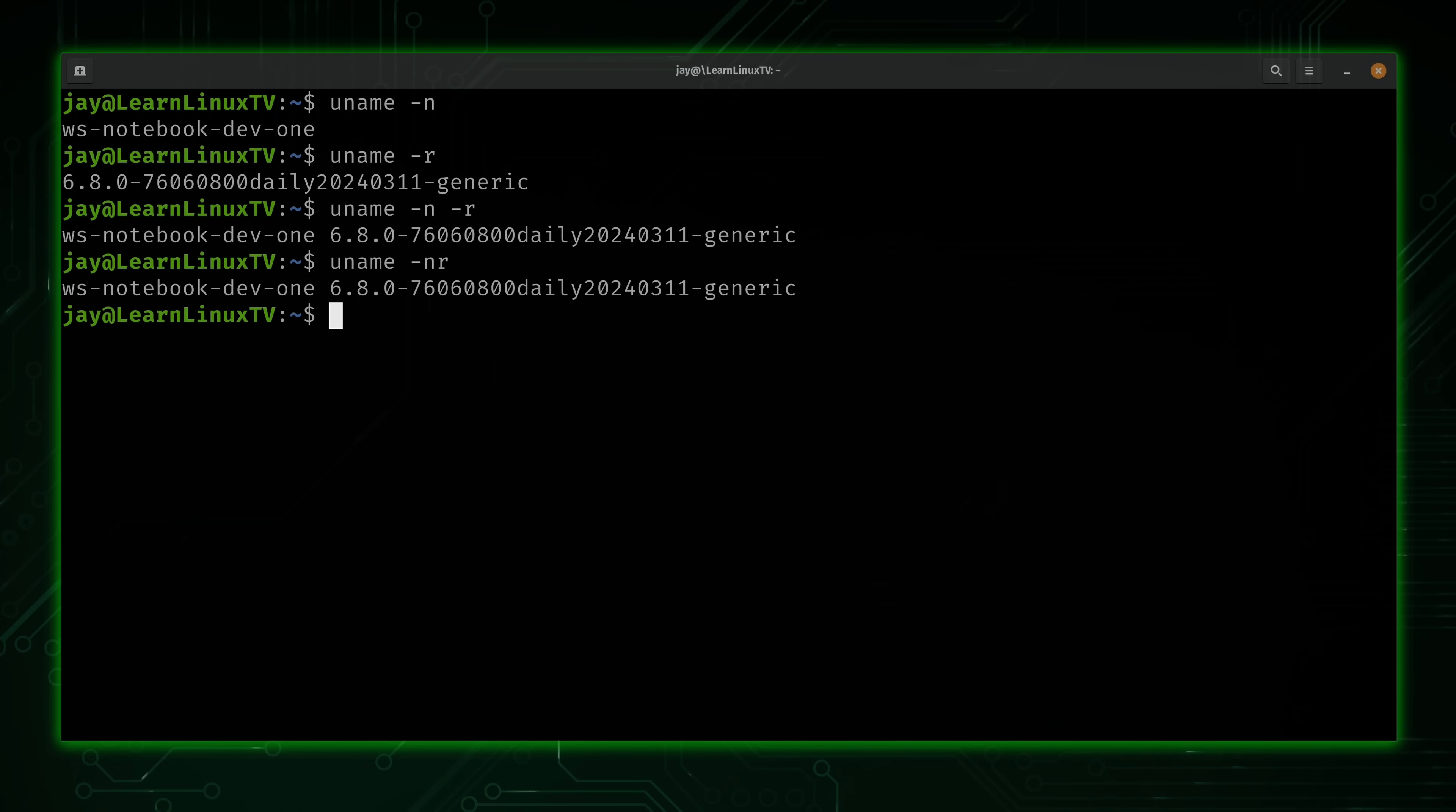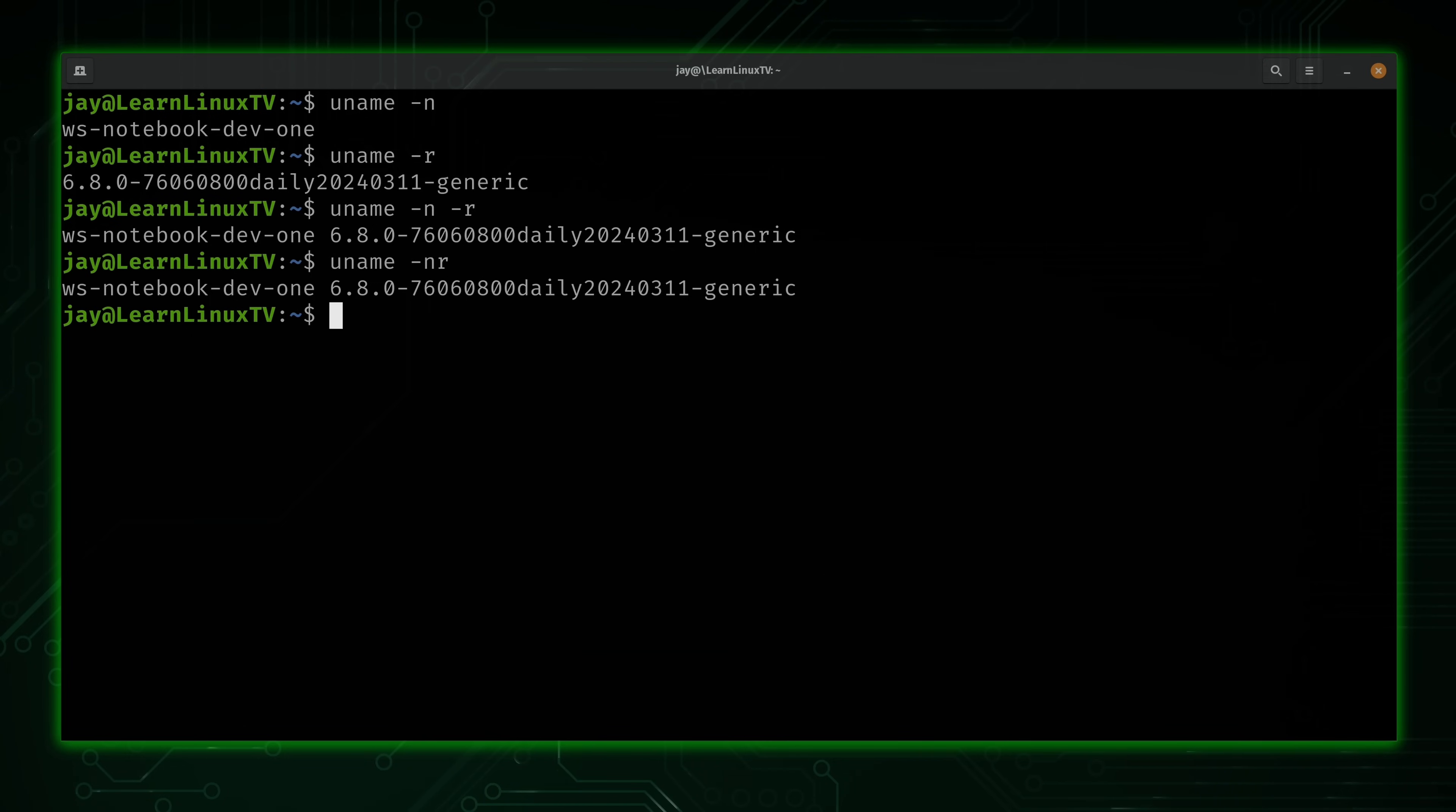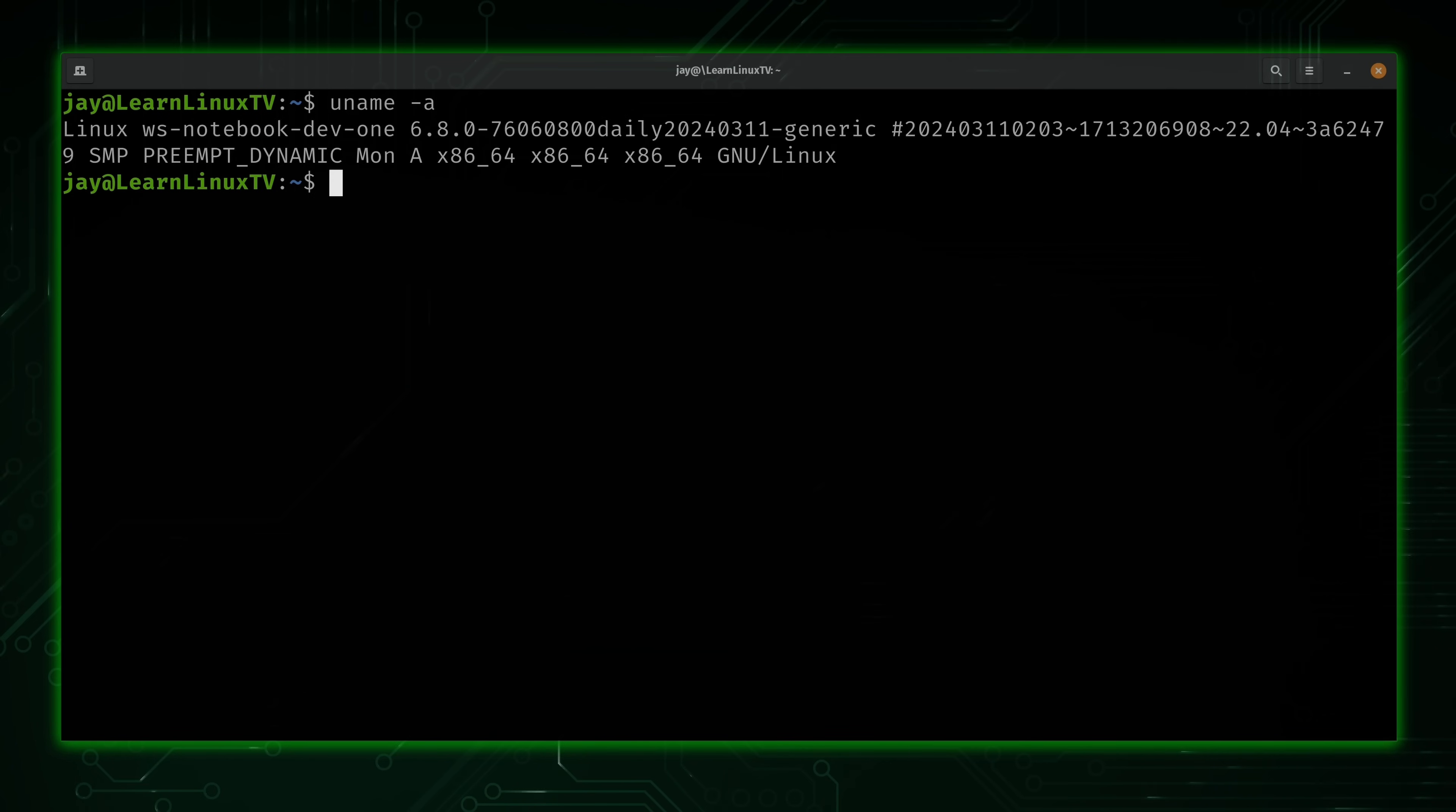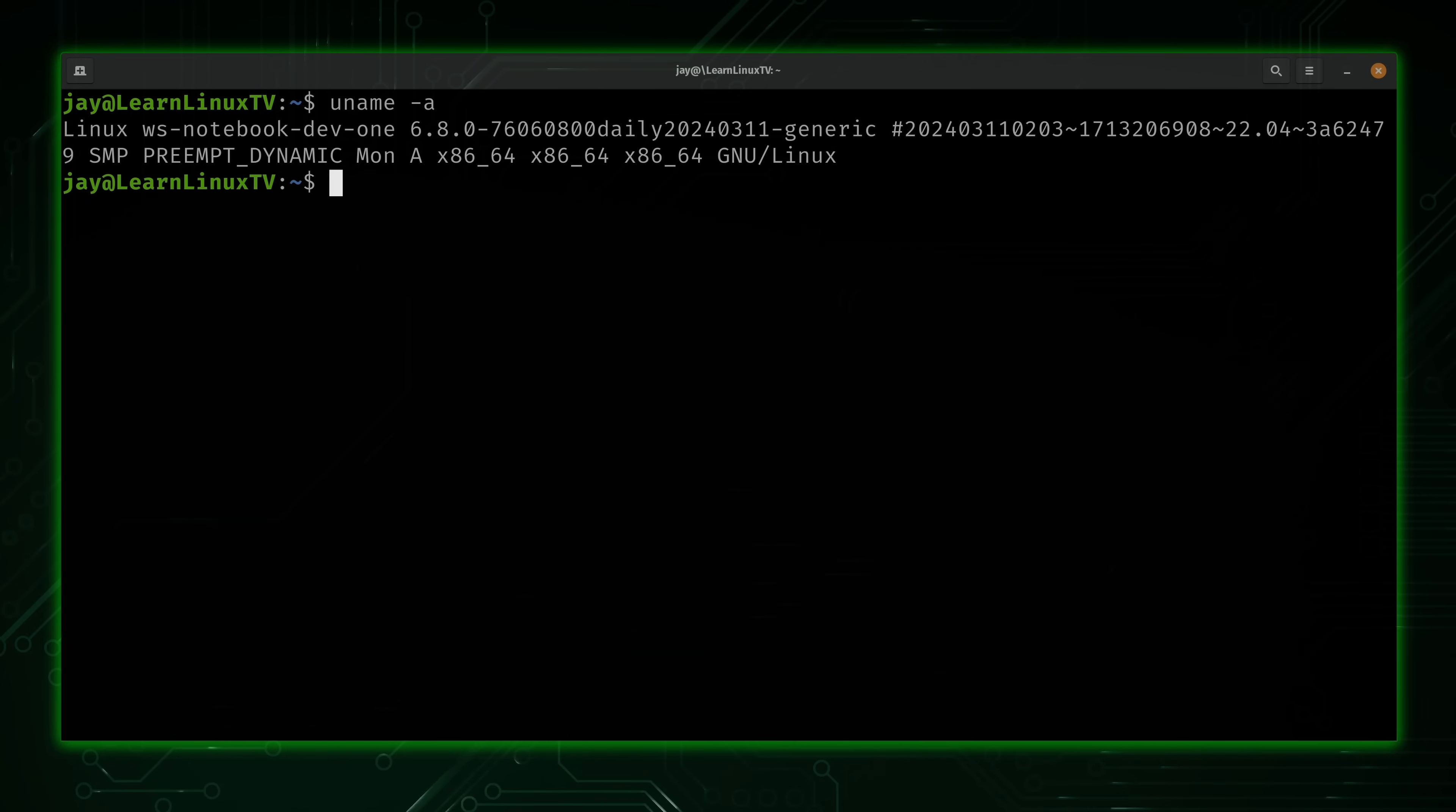Now, one final option I want to give you with the uname command is to have it show you, well, everything. So we'll type uname and then -a for all and press enter. And here we can see all the fields that the uname command can possibly return.